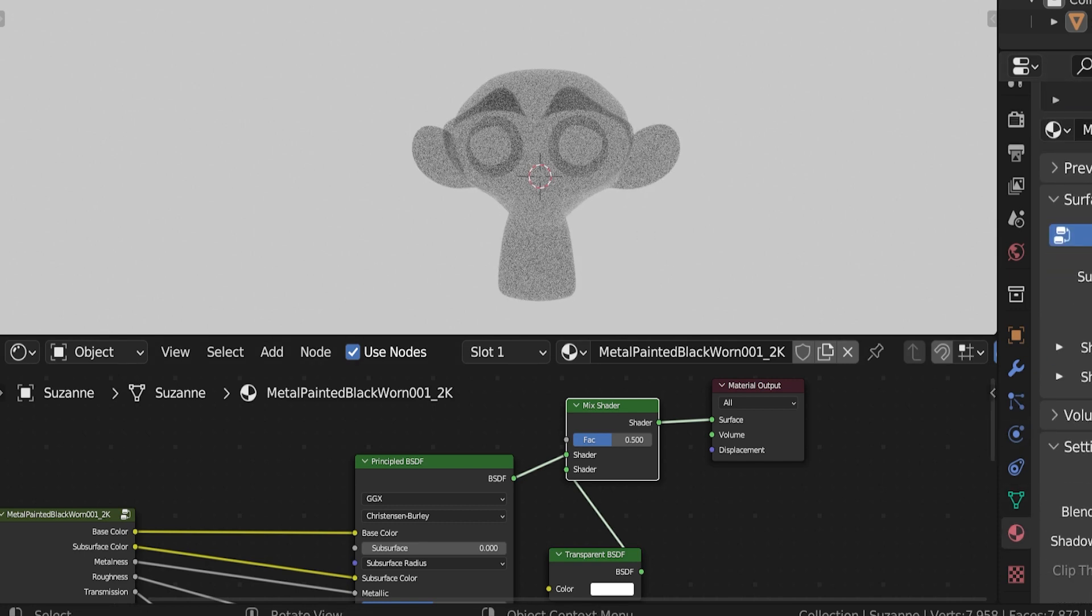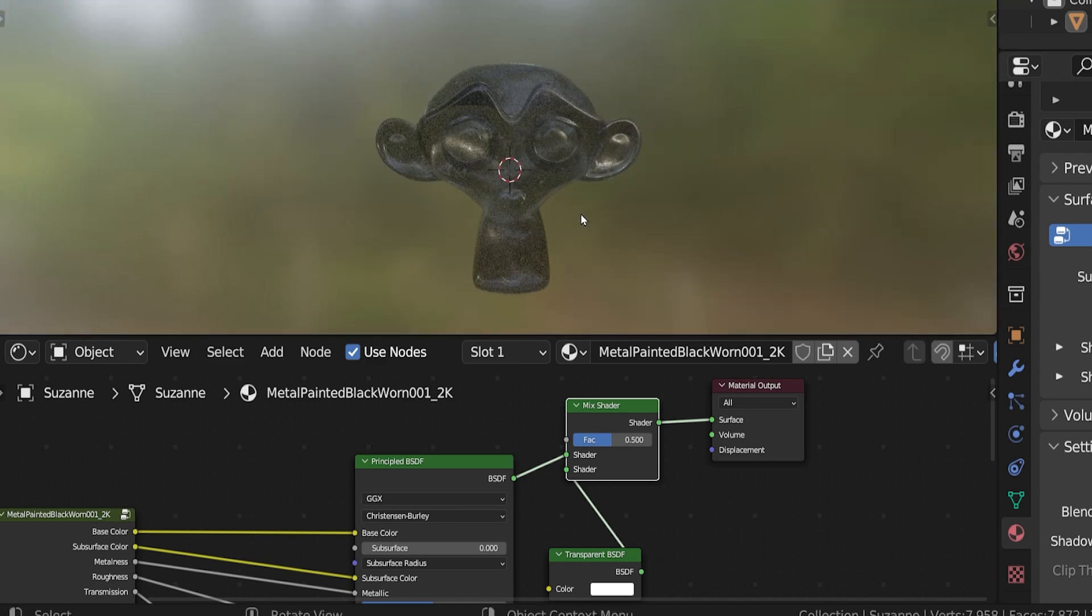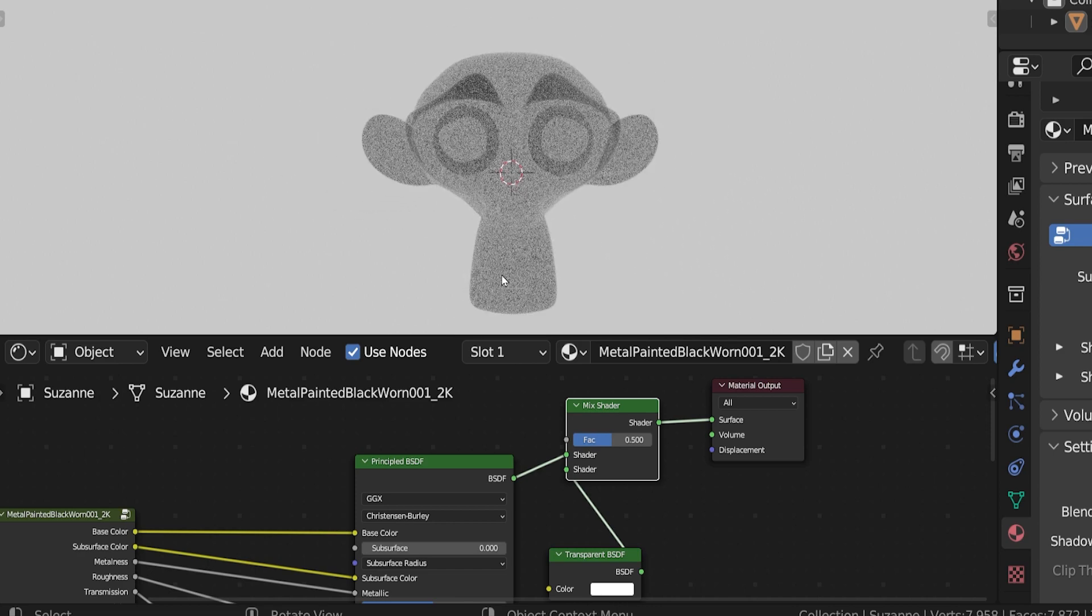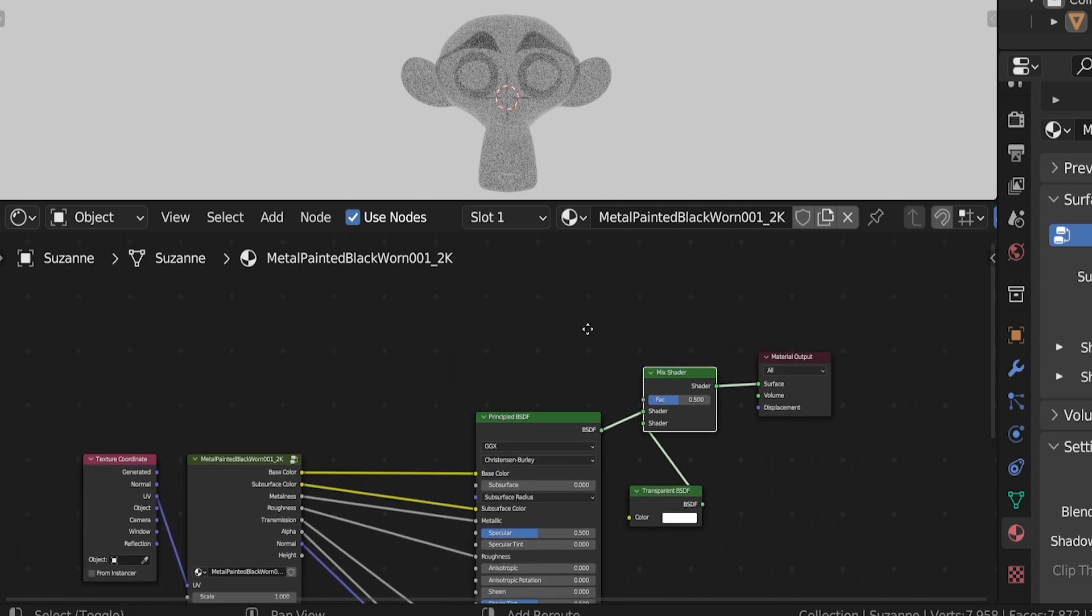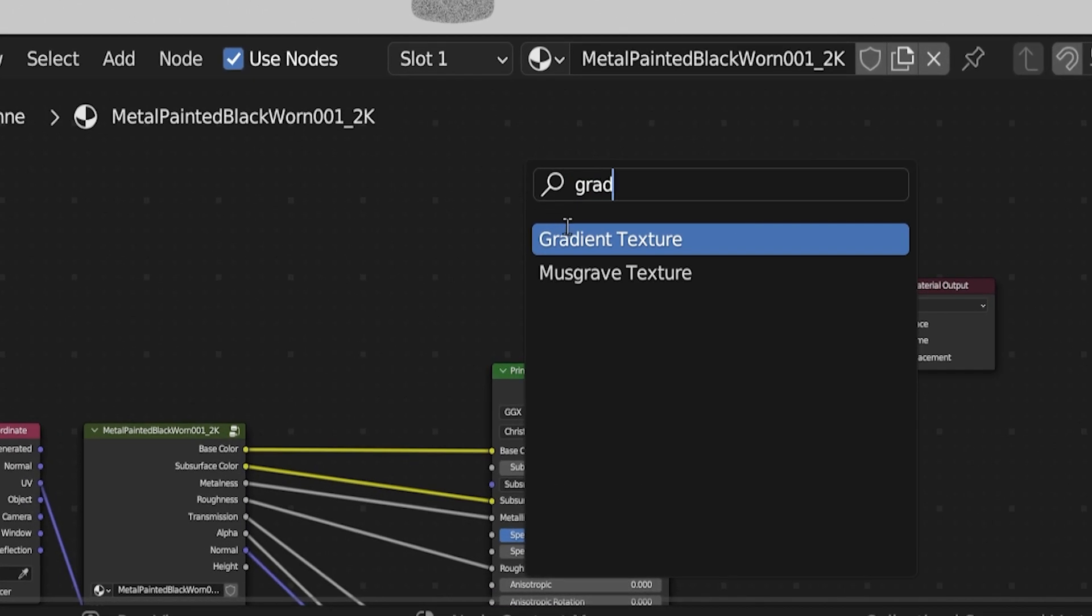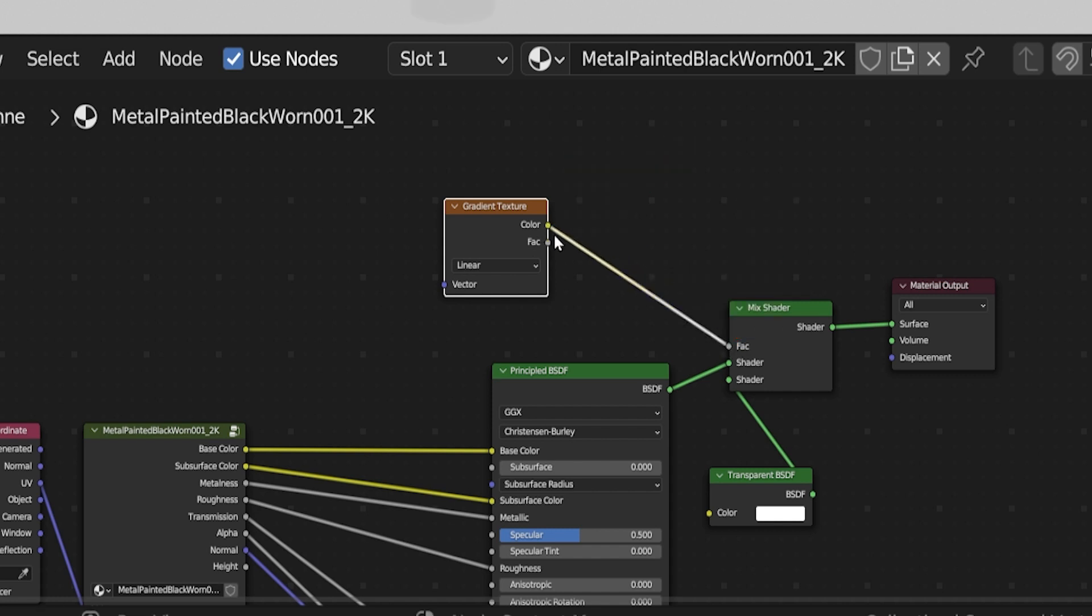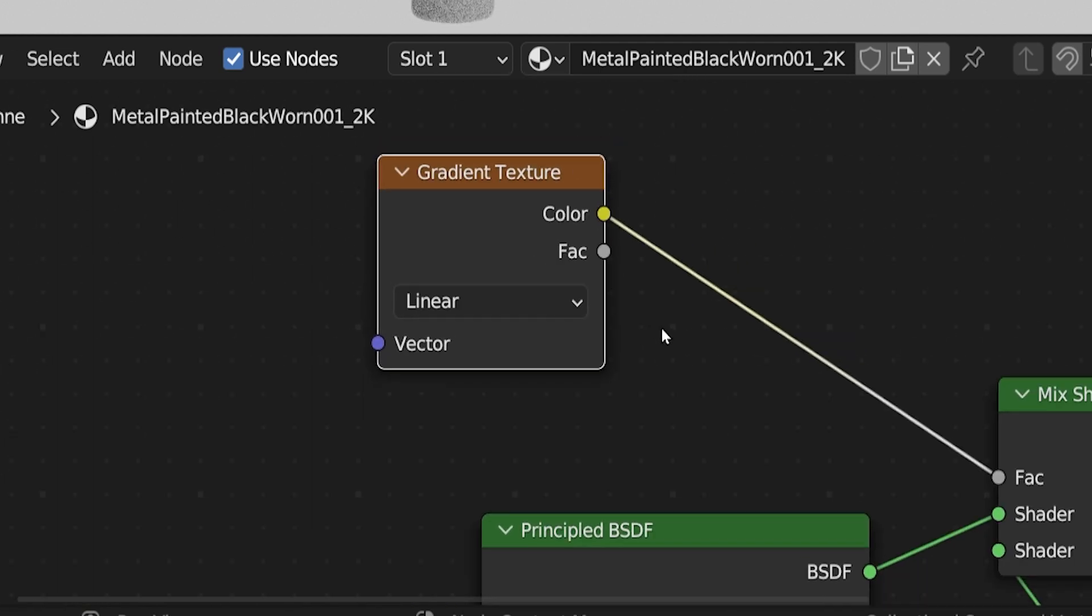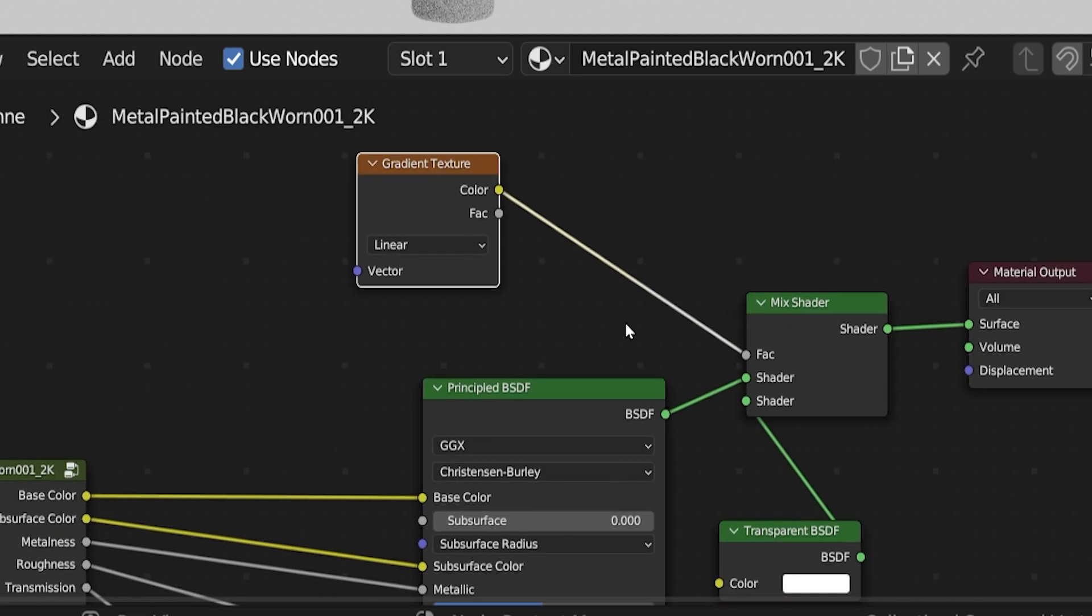So it's basically our original material, but it's 50% transparent, and so we can kind of see through it. So now we want to control where the transparency is placed. We don't want a 50-50 mix like we have right now. We essentially want a movable line drawn straight down the center of the monkey, and we want our base material on one side and the transparency on the other side. And all of that is going to be controlled through this factor input. So what we're going to do is we're going to add a gradient texture.